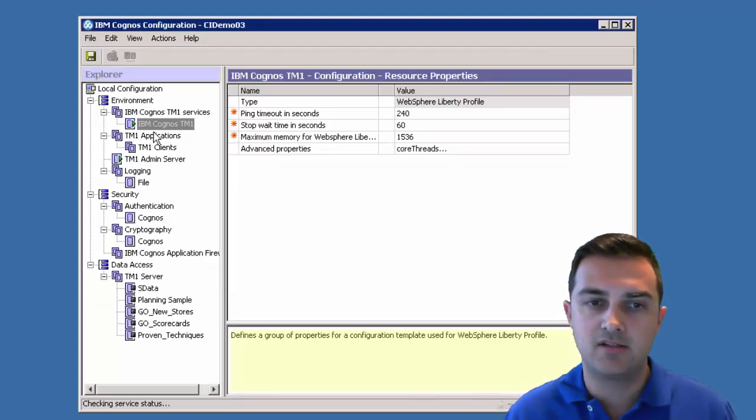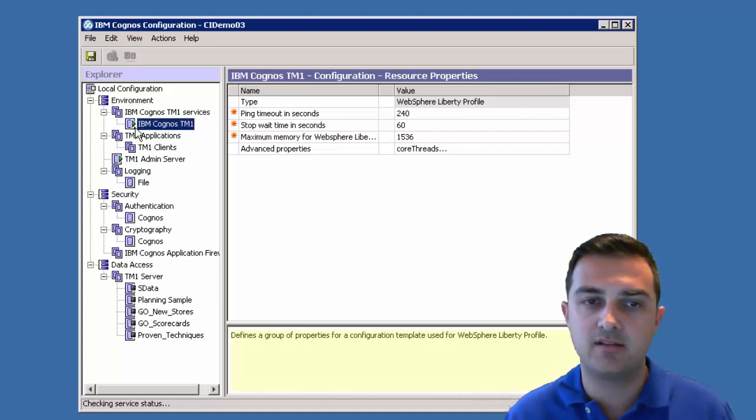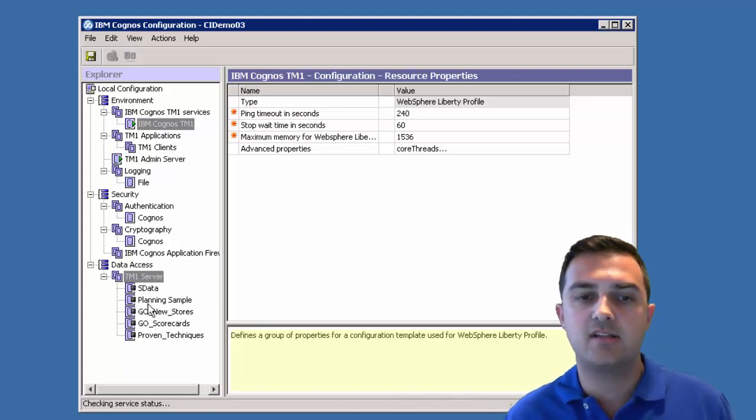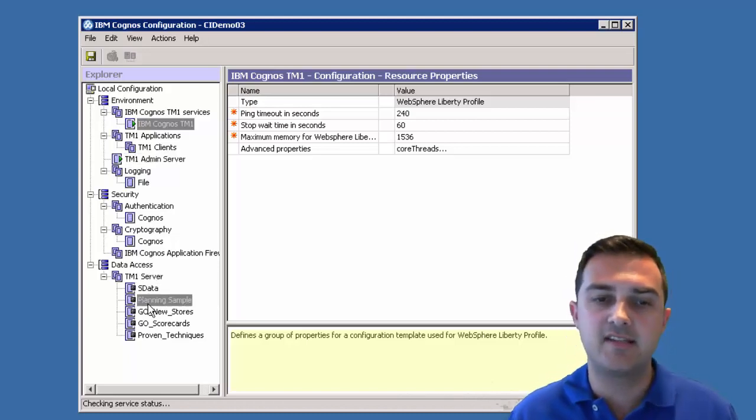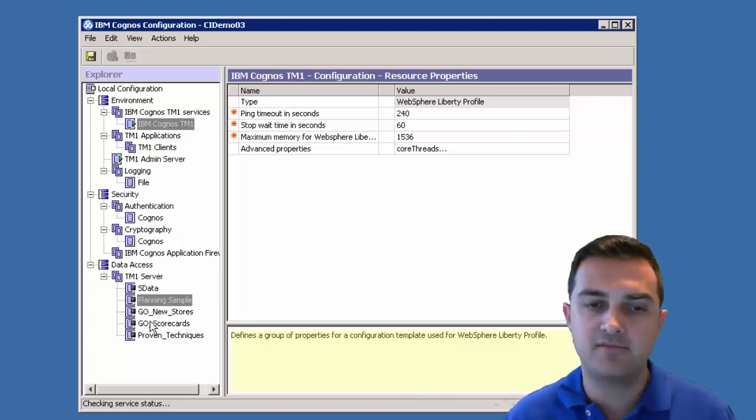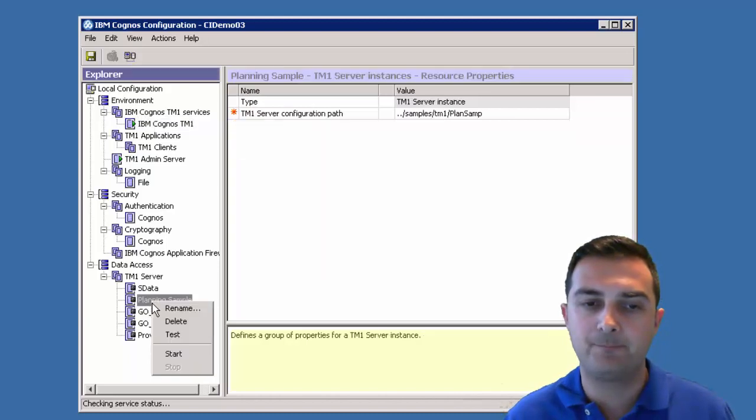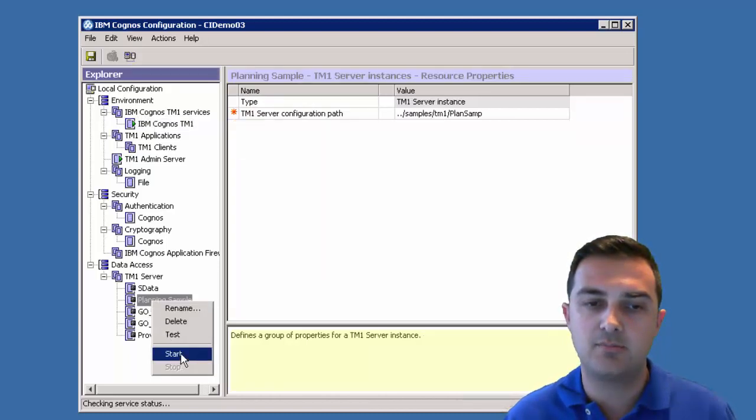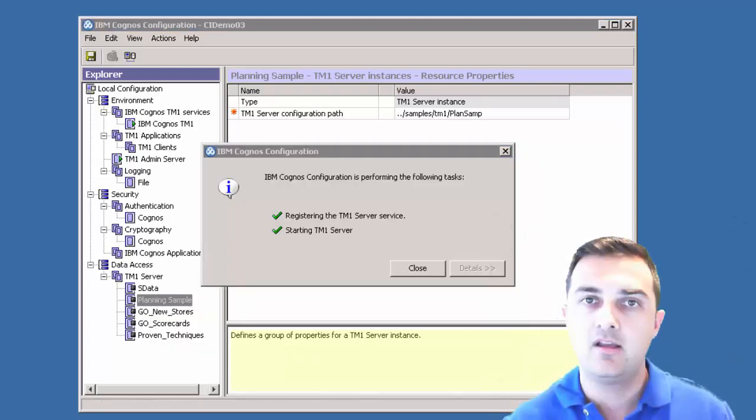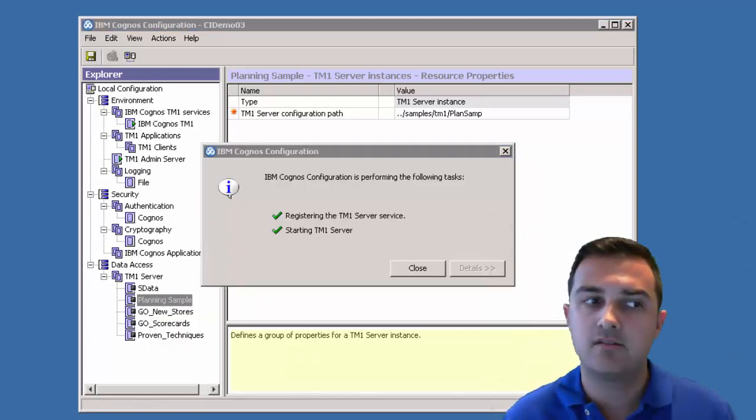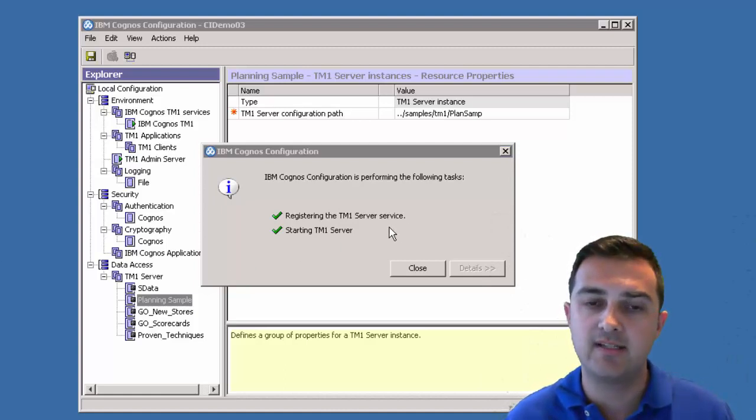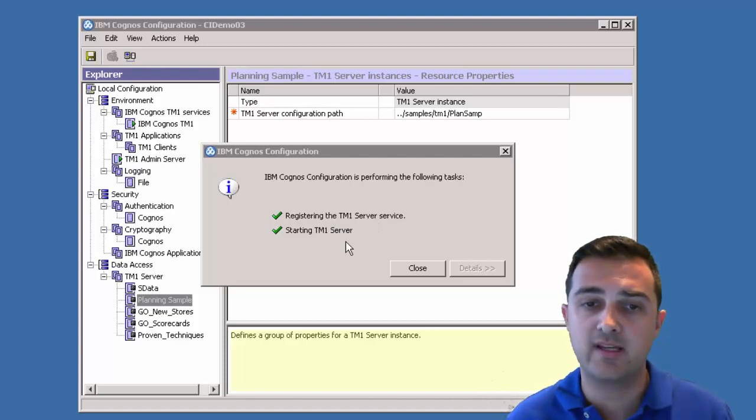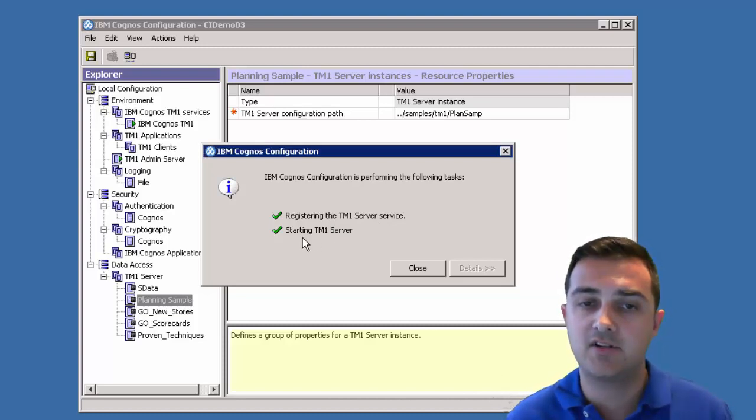So now we've got our green play button on the application. We've got our green play button on the admin server. Now you notice the TM1 server instances are still off. So let's go ahead and start one of them. I'll just start the planning sample. Right click on it and say start. So that started fine. It took a couple minutes, but it registered the TM1 server service in the control and the services control panel and started the server.